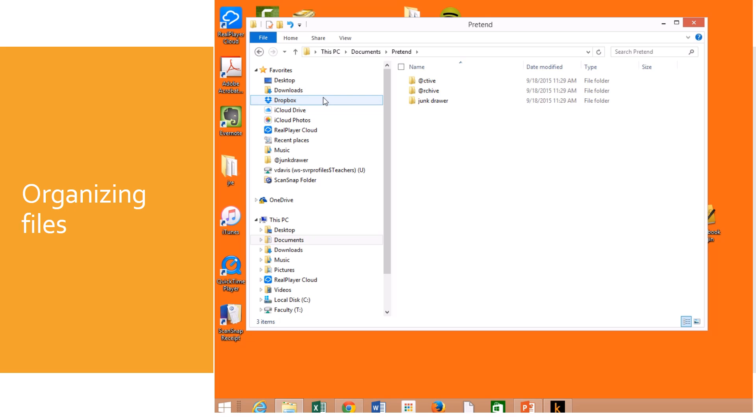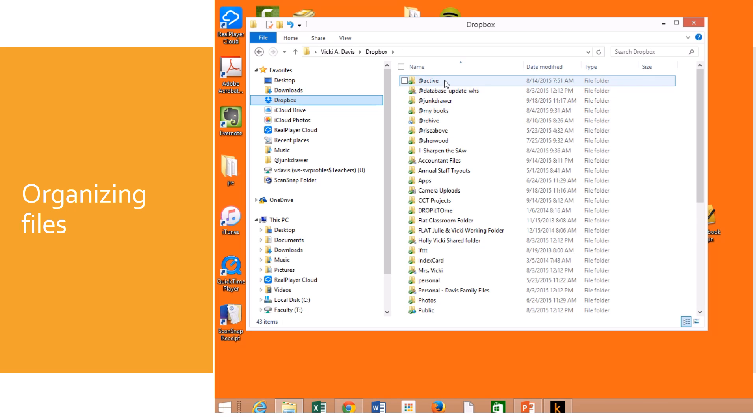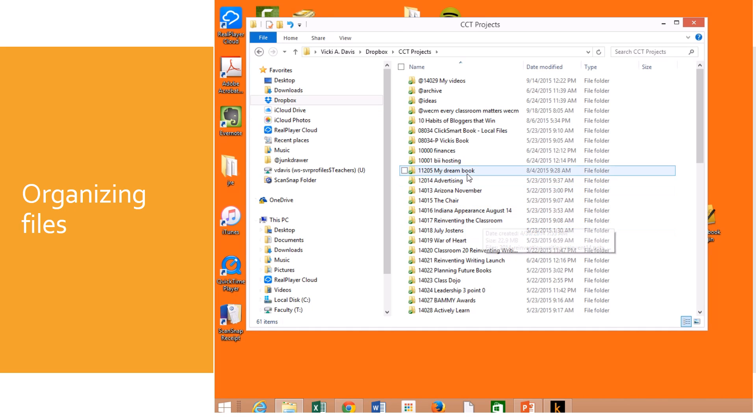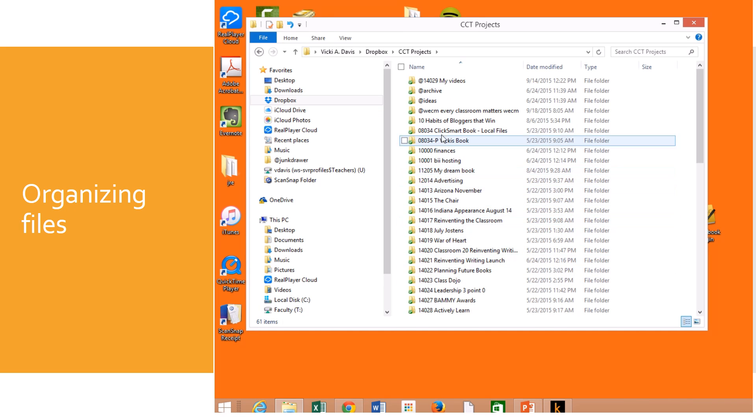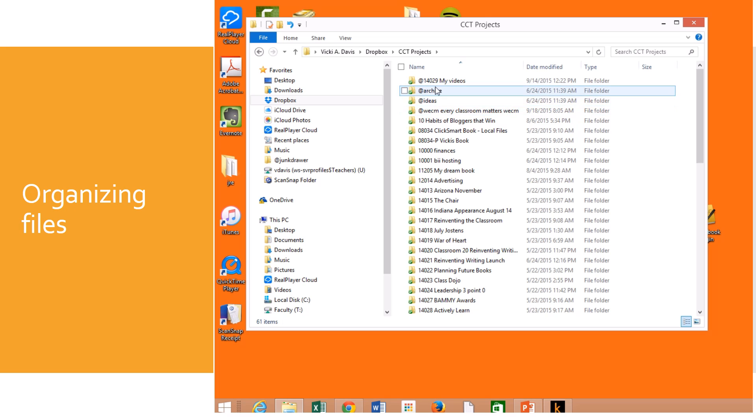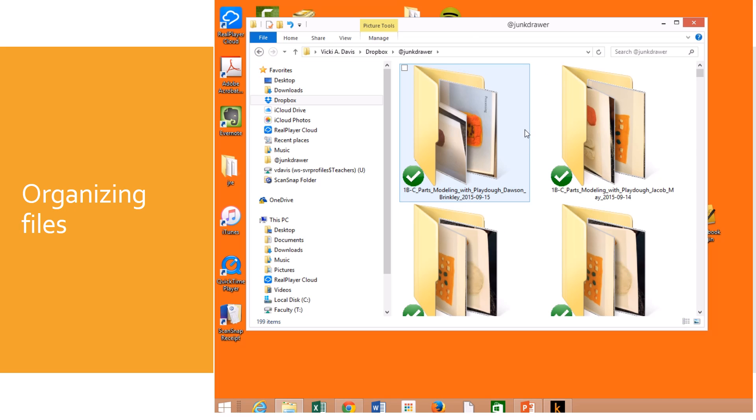Now, I have Dropbox kind of organized this way and you can see that I've got some ats and these are real important things to me and some other things that I number. I also a lot of times will give a number to folders and kind of organize it that way as well. But you see, I really like to use the at sign to put anything important up at the top for me. Now, one of the things I love the most is this folder called junk drawer.